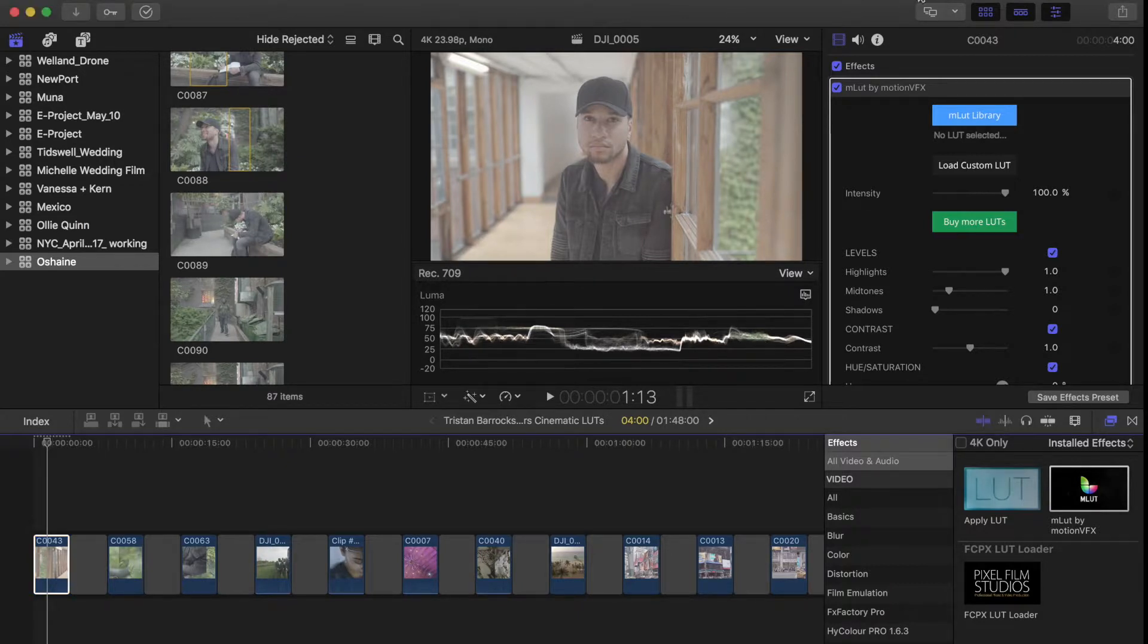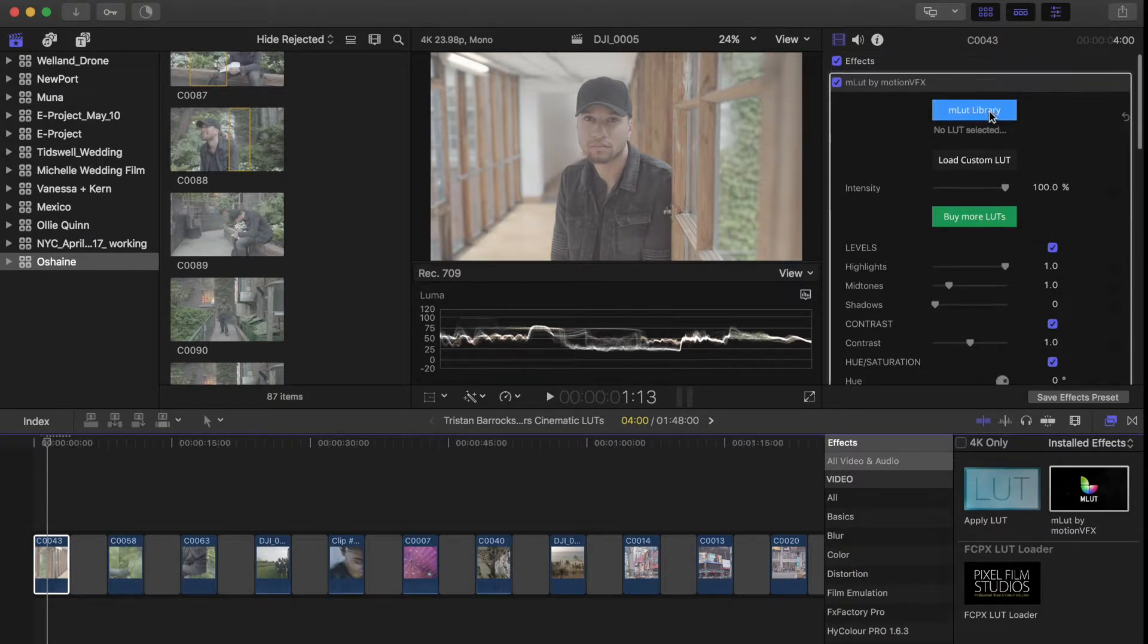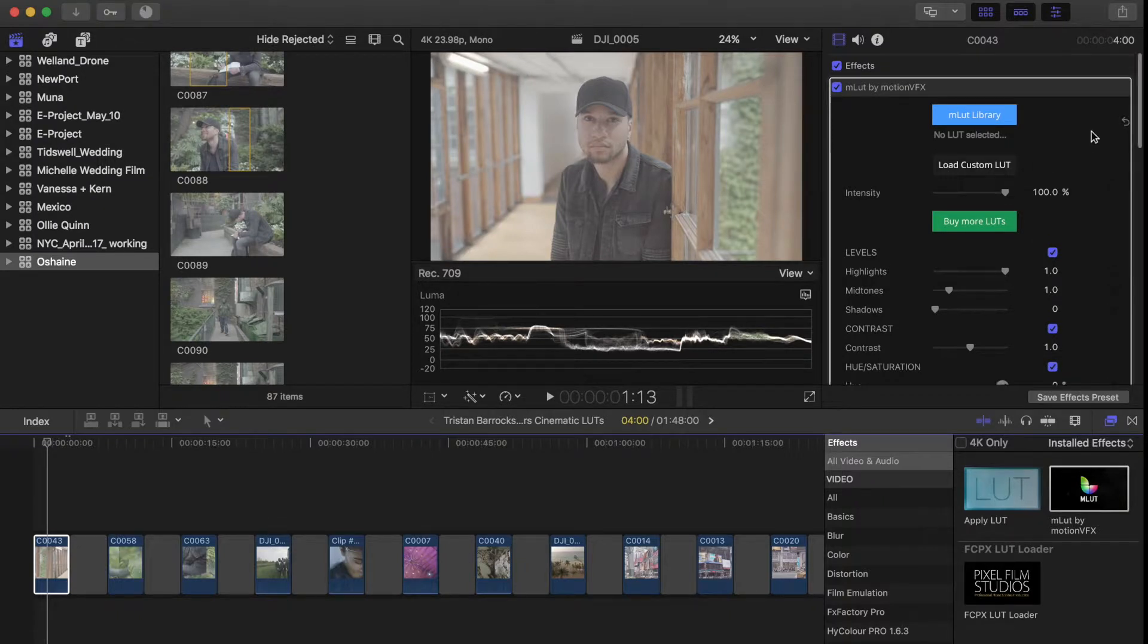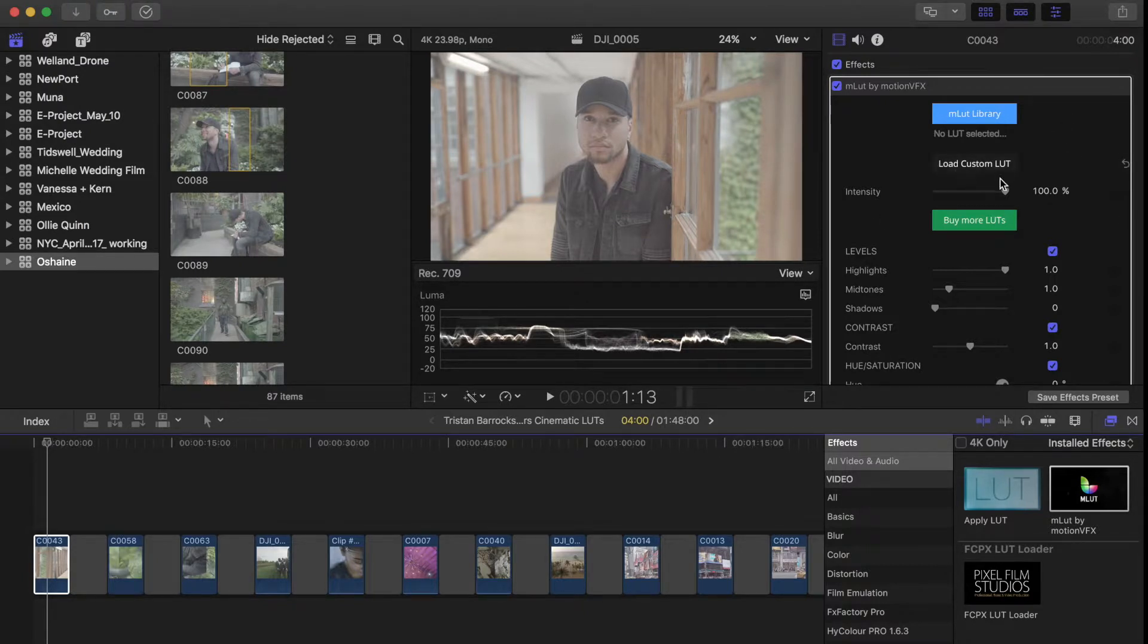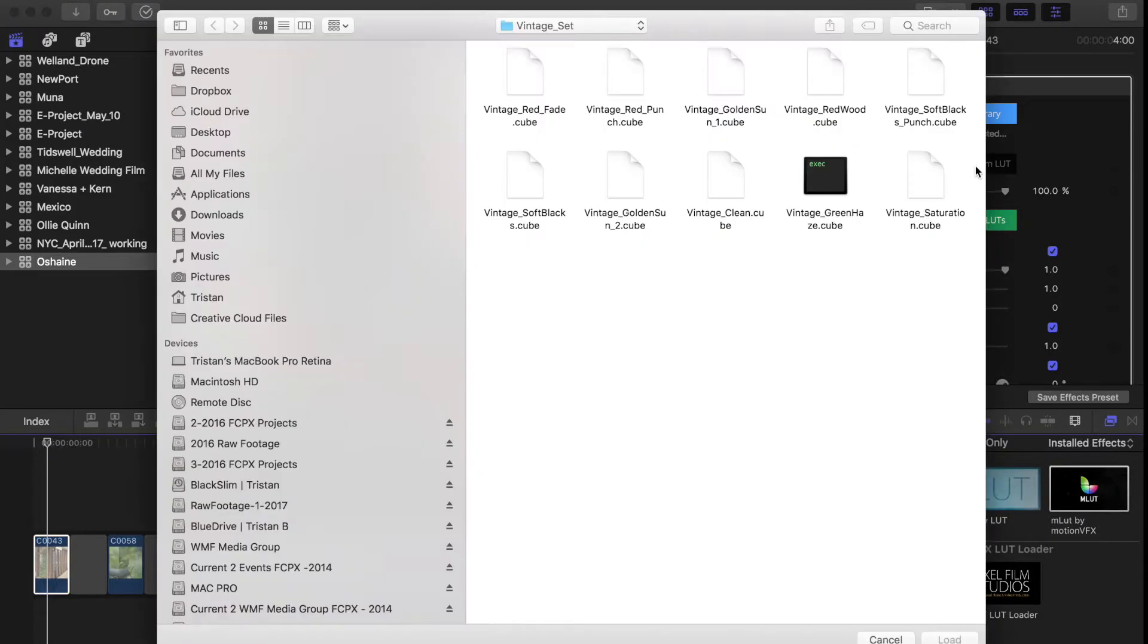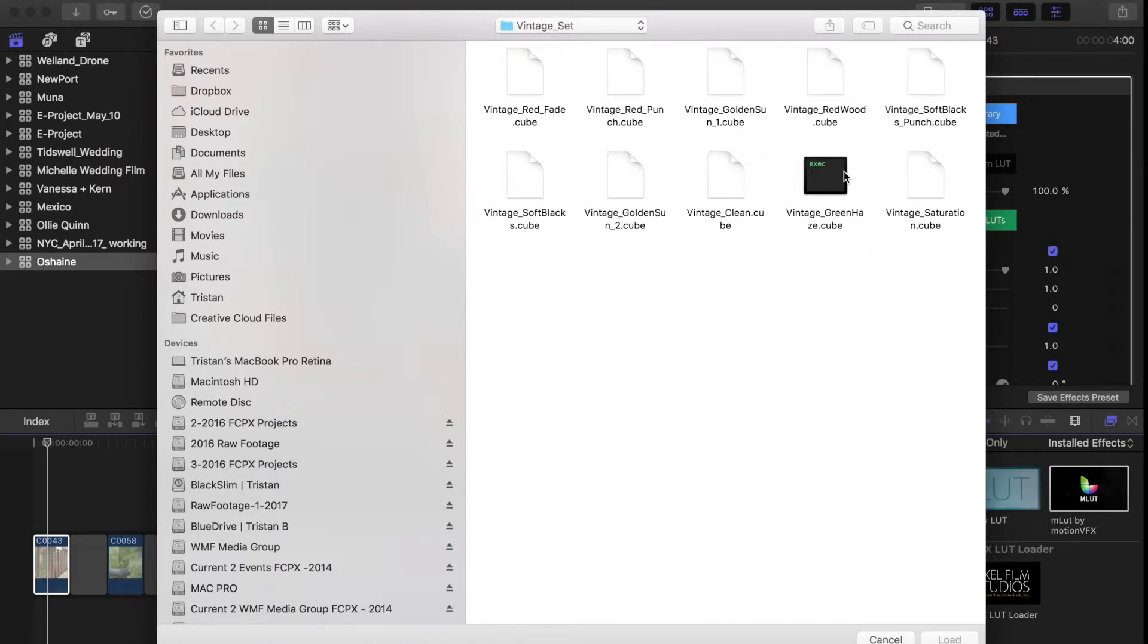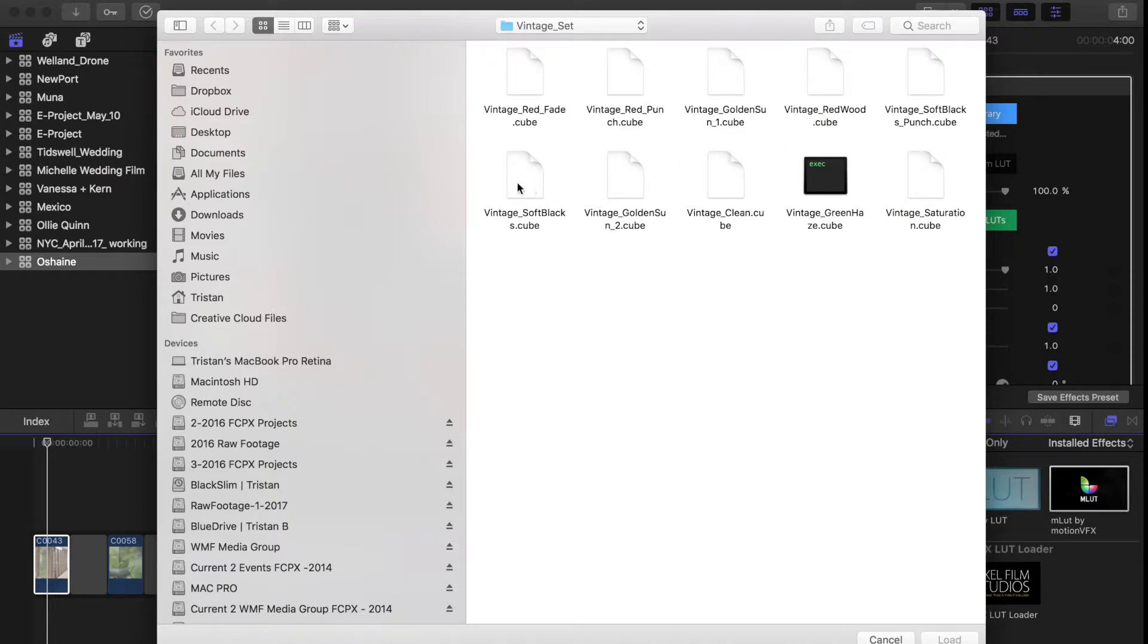Let's go into our inspector window here under mLUTs by Motion VFX. We have two options - we have mLUT library and we also have load custom LUTs. So what we're going to do, because you've already purchased my LUTs, I'm going to show you how to quickly load in a look. Let's click on load custom LUTs. Right now I'm in my vintage set of LUTs. If you're wondering how I got there, you would just have to figure out exactly where you saved your LUT package. For me I saved it on my desktop. We have vintage red fade, vintage red punch, vintage clean, vintage golden sun - we have a few different options.